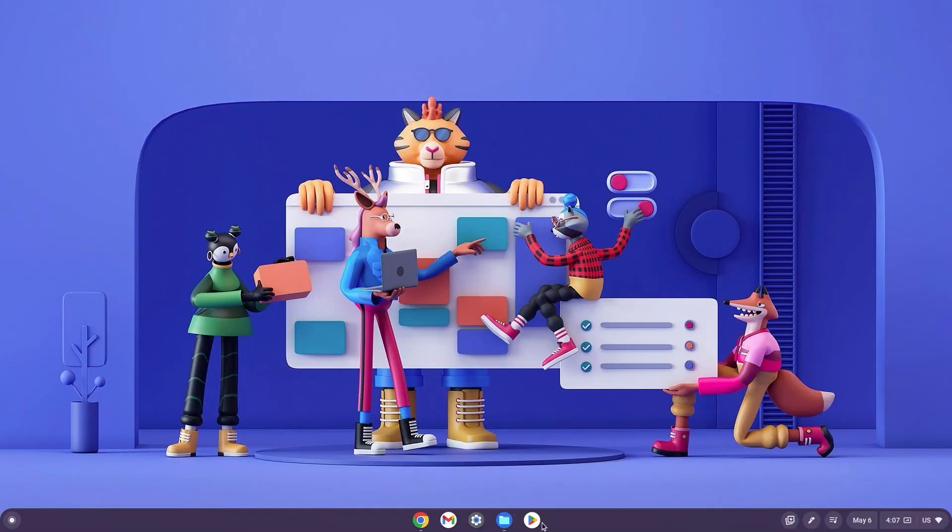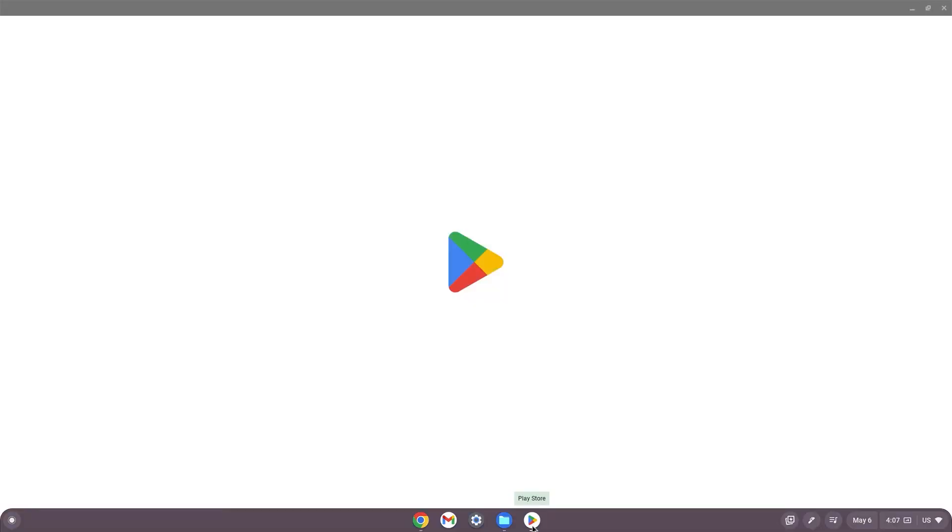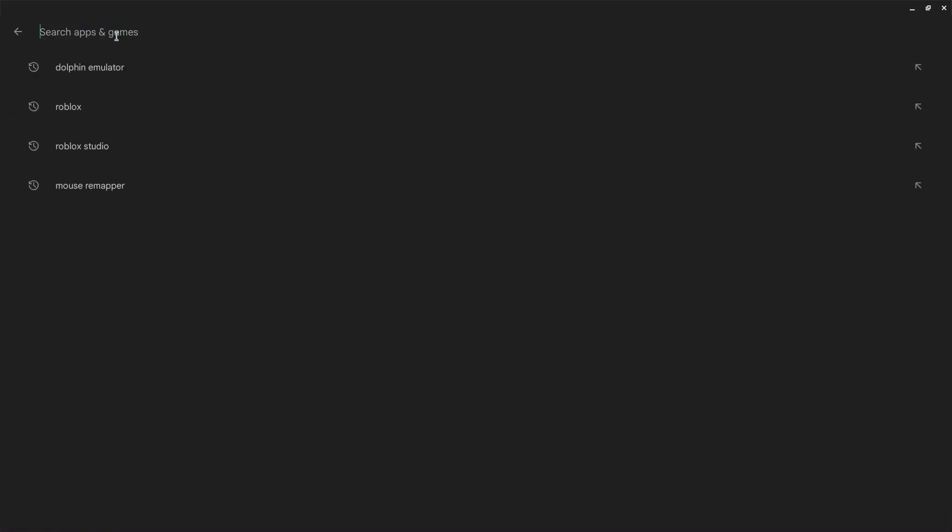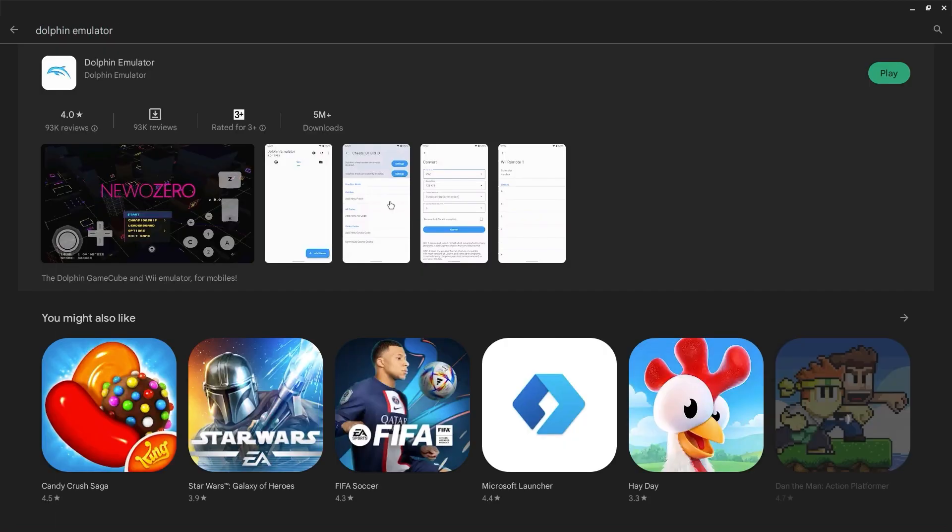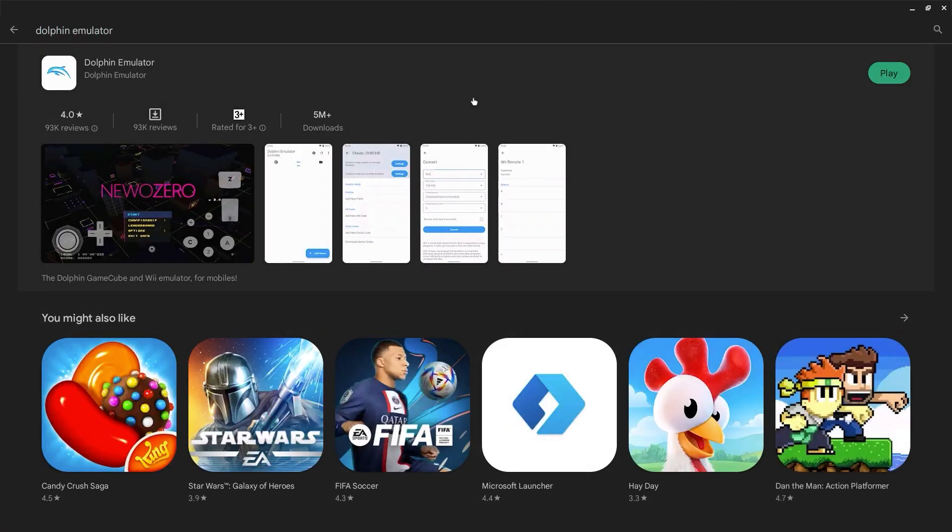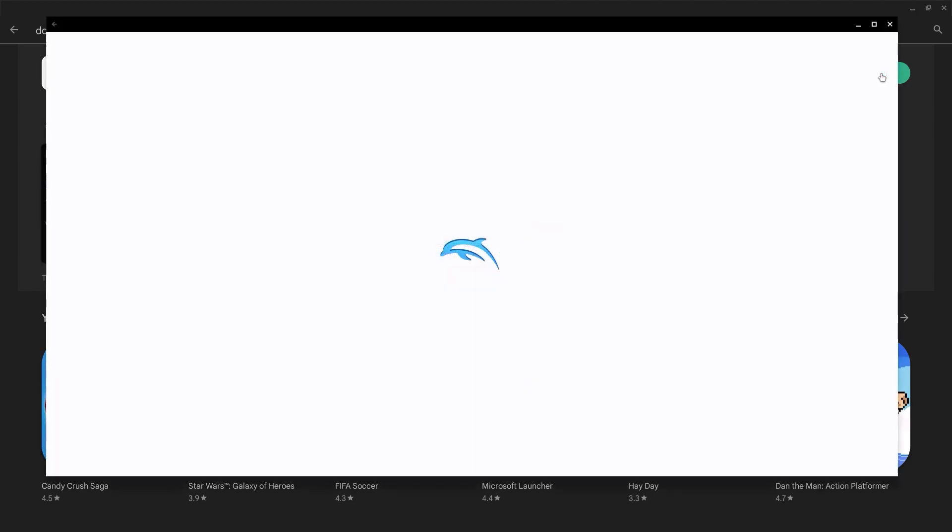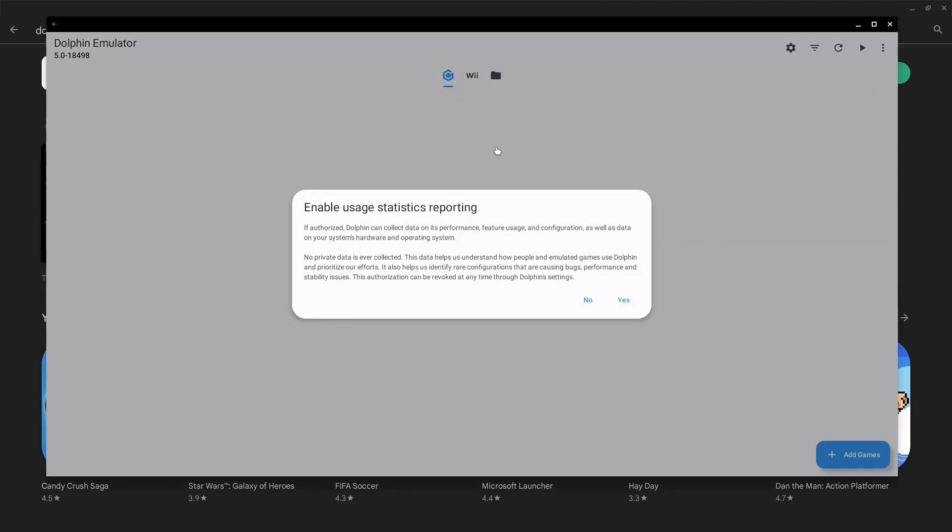Now go ahead and open the Play Store and then type Dolphin Emulator in the search bar. Once it pops up, go ahead and click install and then wait. Once this is done, go ahead and click play and then let it launch.